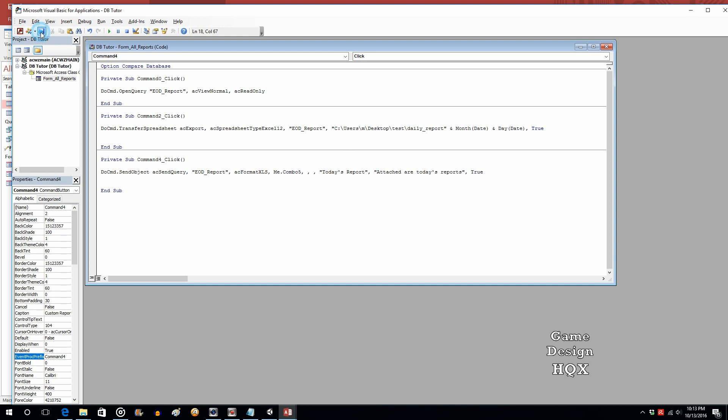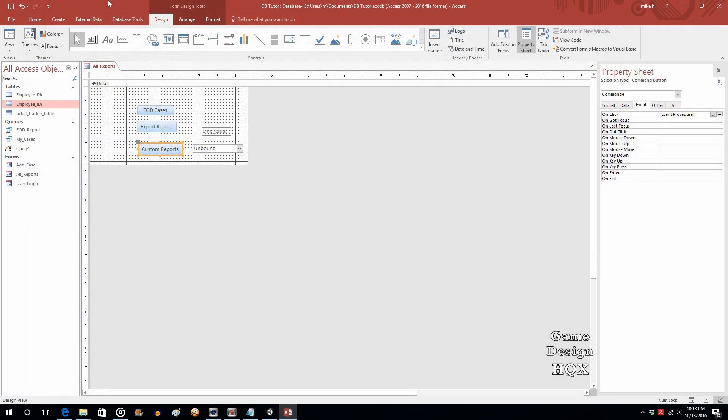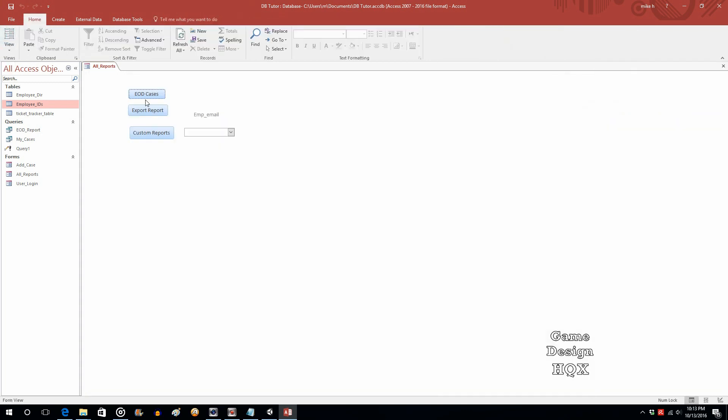So we save that. Close that. Save that. View it.